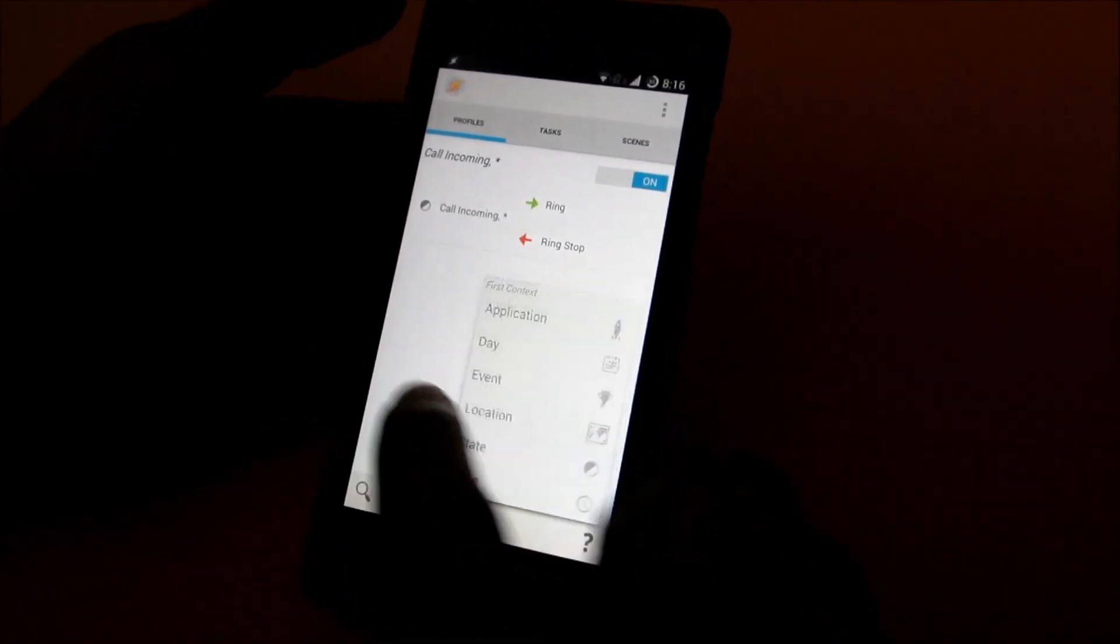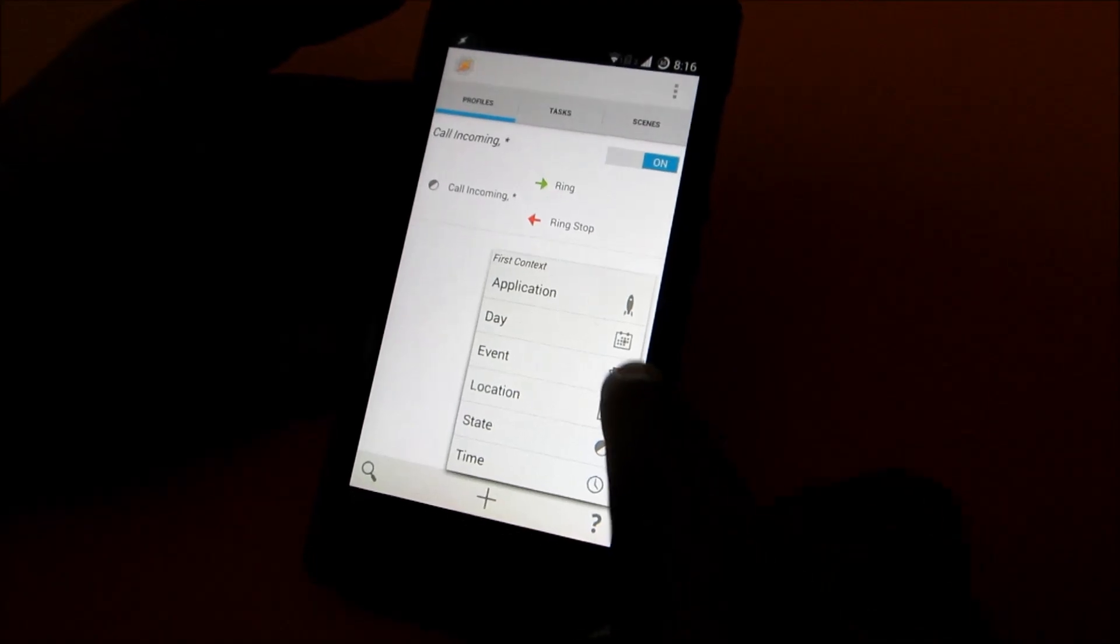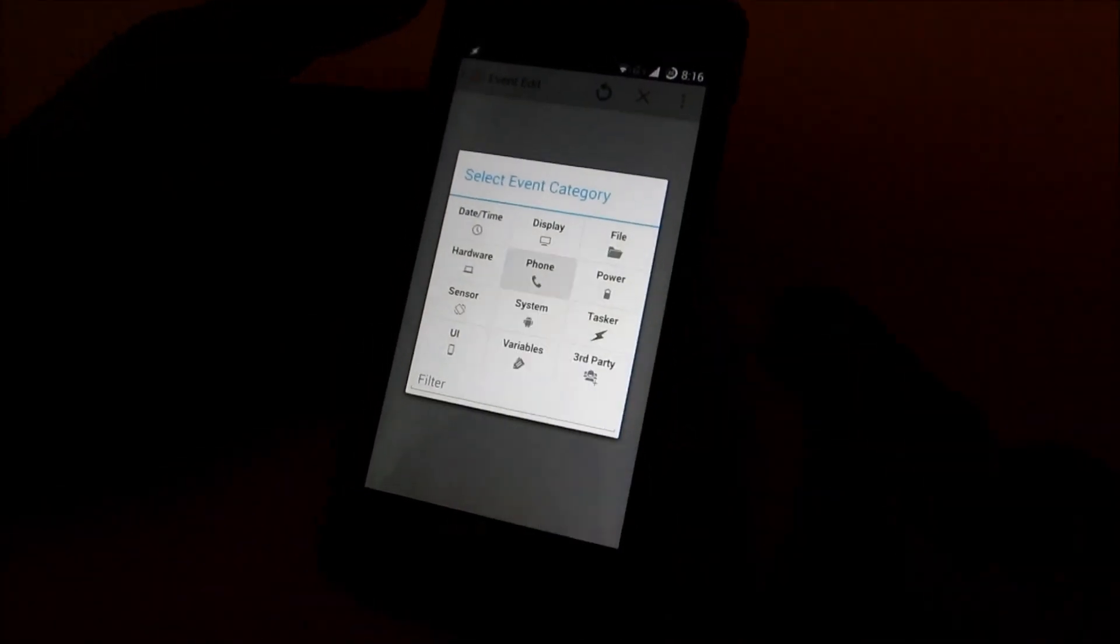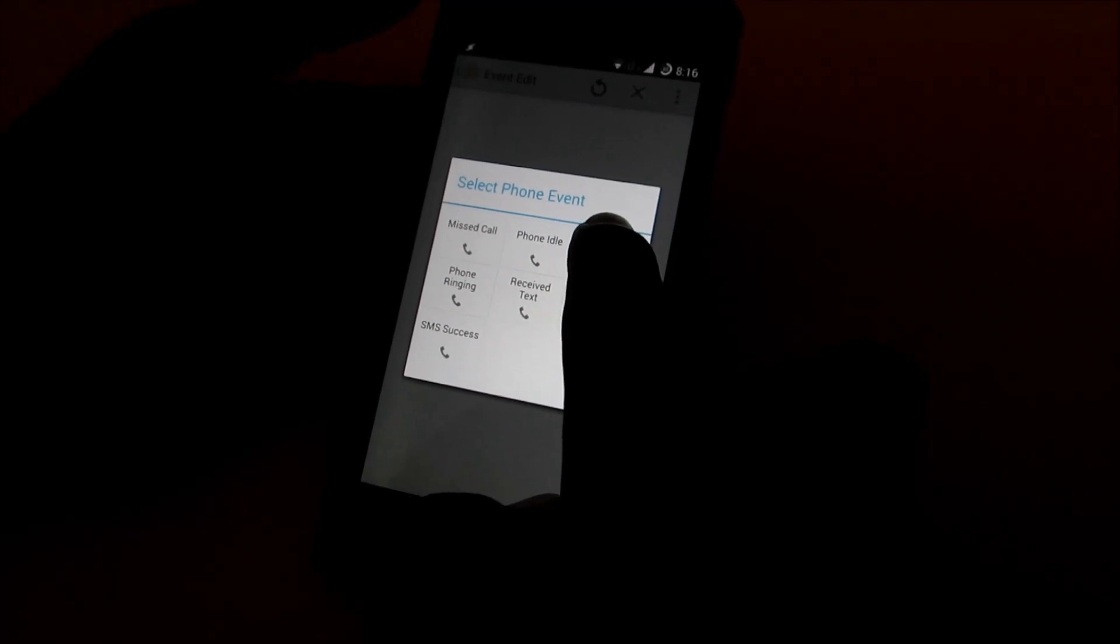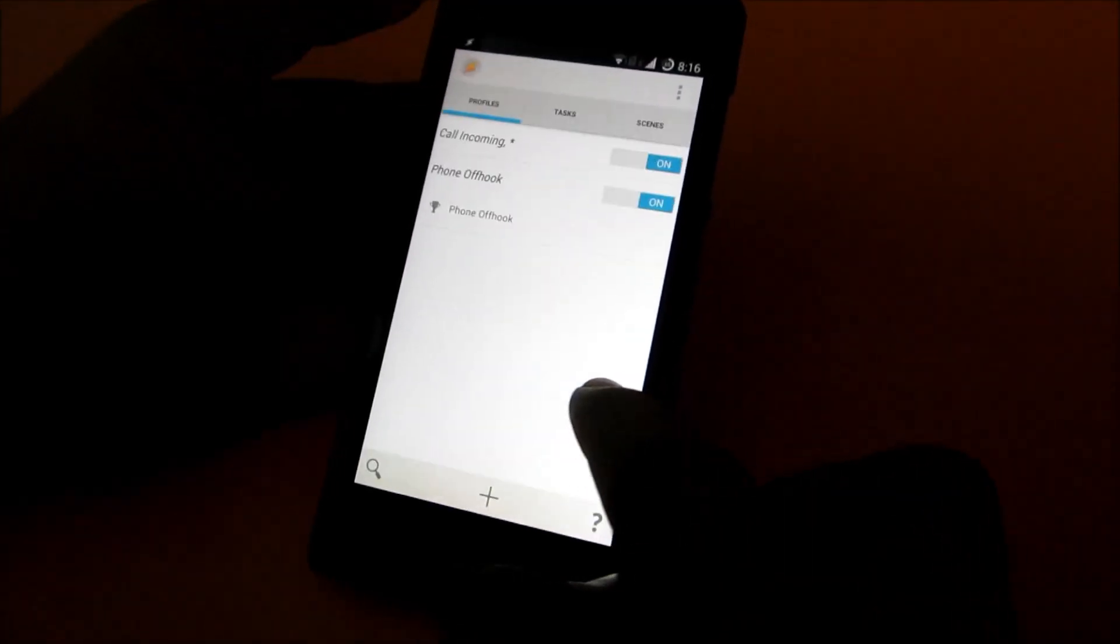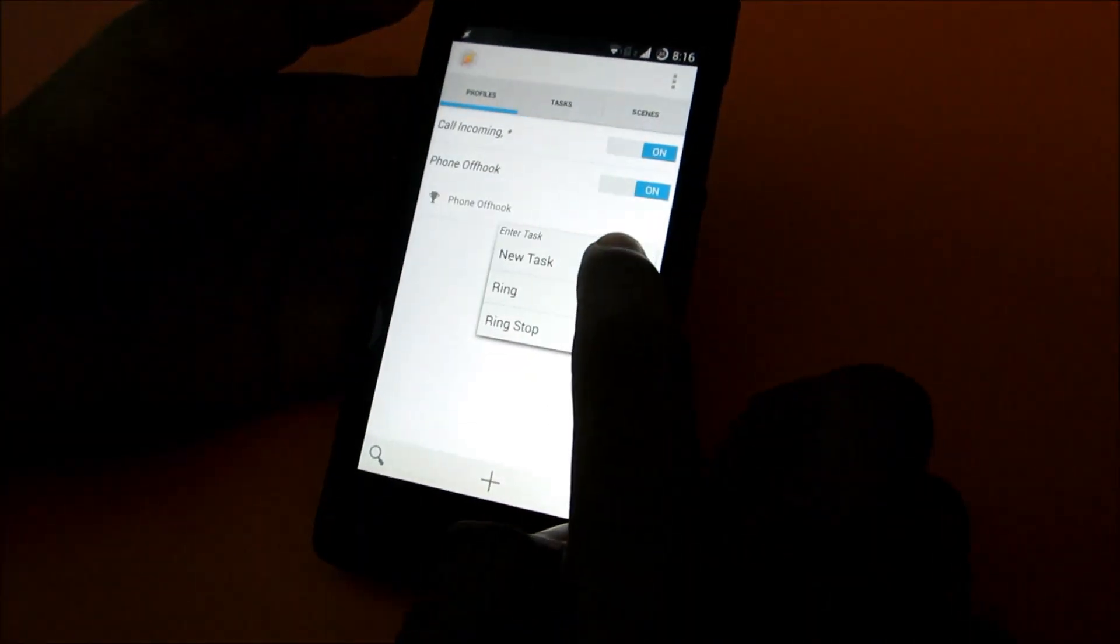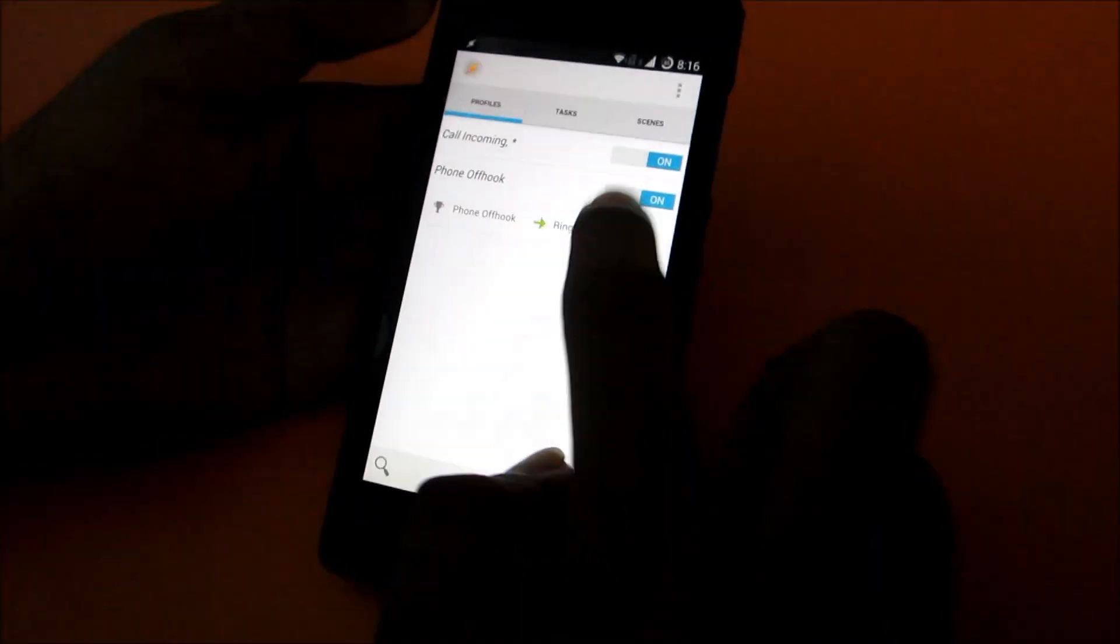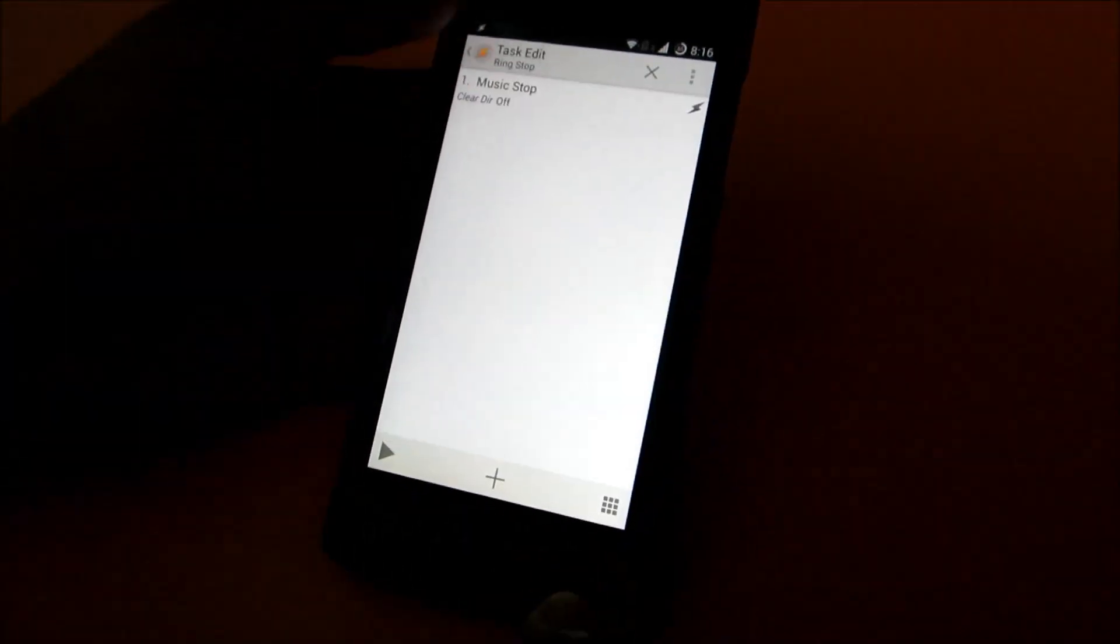For that just hit the plus button again, then go to event and then go to phone and select phone off hook. Then press that button, select ring stop once again, and the ring stop has music stop.